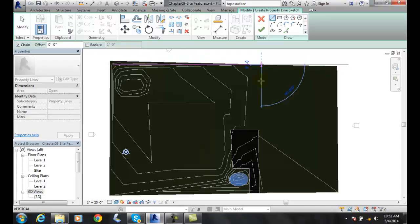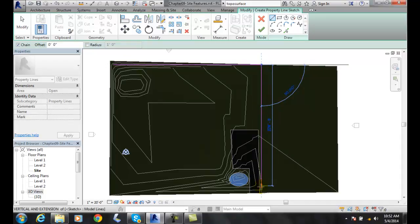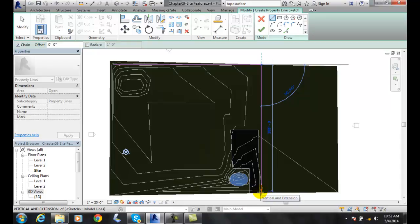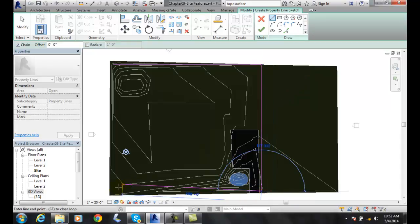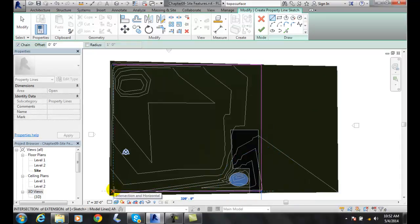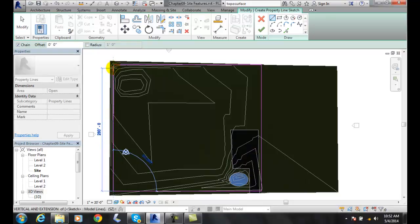I'm going to go straight down. Let's go down 288. I'm going to go straight over and straight up.